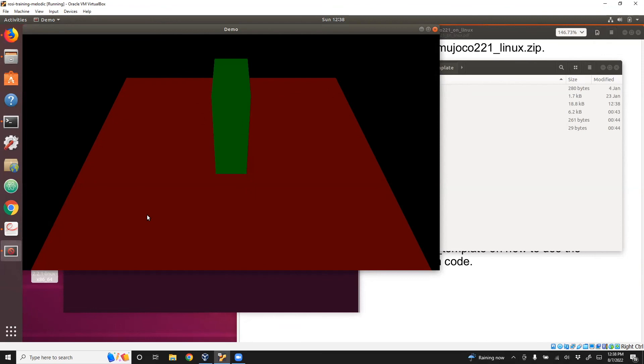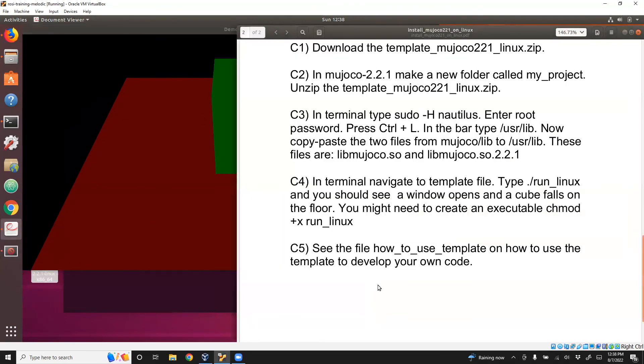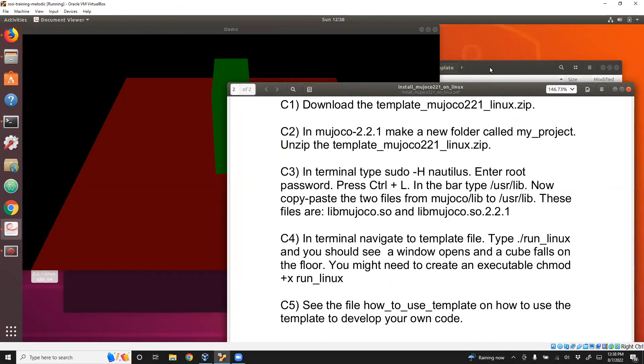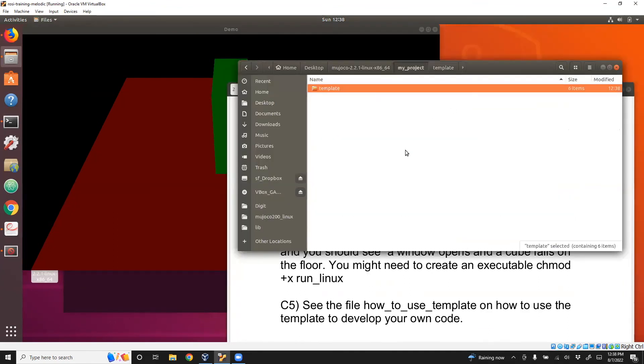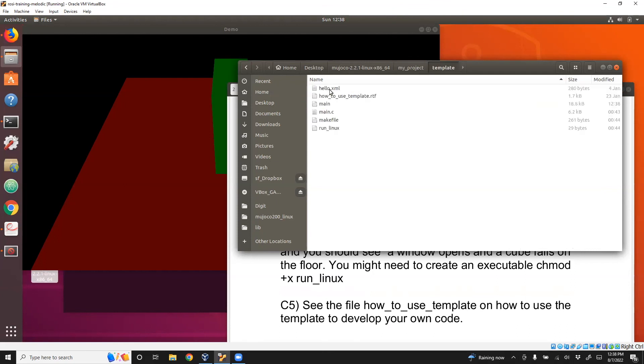All you do is ./run_linux. That is how you run your own files in MuJoCo. Now, if you want to continue and do your own work, then what I suggest is take this template, copy this template, paste it here, call it something else like car, then modify the hello.xml to whatever your model file you'd like to be, and modify the main.c, which is the C code which runs.